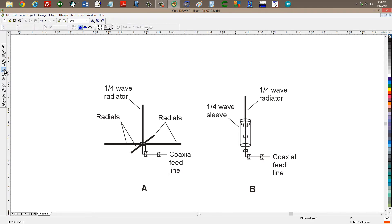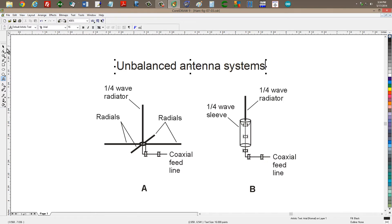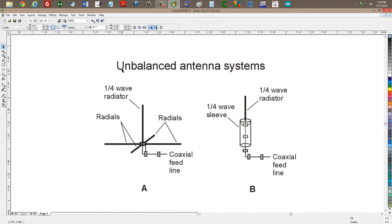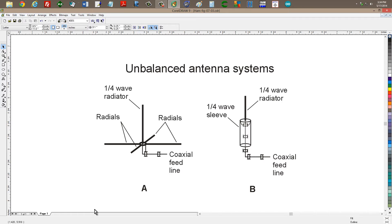Coaxial feed lines are generally used with unbalanced antenna systems. These right here that you're looking at are two very common examples of unbalanced antenna systems. At A, on the left, you see the so-called ground plane antenna. And at B, you see the so-called coaxial antenna.